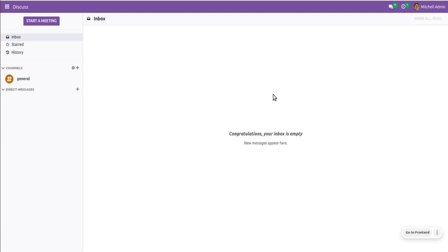Hello, good morning all. Today in this video we are going to discuss how to enable the full accounting feature in Odoo 16 Community Edition. Currently on the screen you are seeing Odoo 16 Community Edition which I have installed on my local machine, and I'll be illustrating how to activate the full accounting feature.